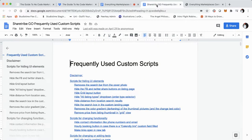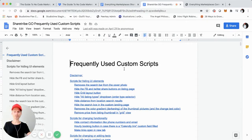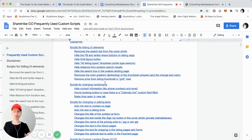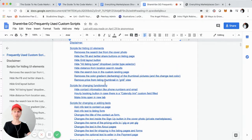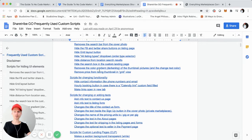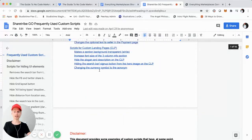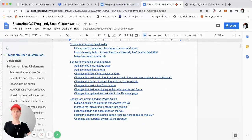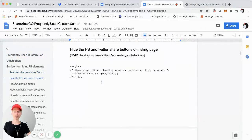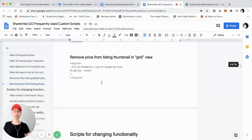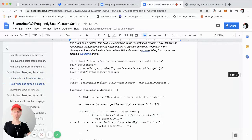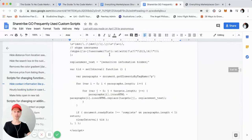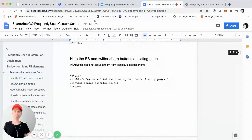You can see this frequently-used scripts section for ShareTribe Go, which I mentioned — the code snippets. This should be super helpful if you're looking to build a ShareTribe Go marketplace. All of these common customizations that people have requested, which might not be easily doable if you don't know how to create these scripts — well, I've listed them all out and provided those exact scripts so you can simply copy and paste them into your ShareTribe Go admin panel under the design section for the custom code snippet.